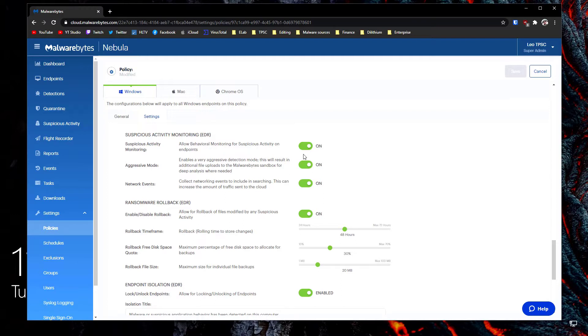There's also an option for the disk space quota and there's also a maximum file size for the rollback between 1 and 100 megabytes so there's quite a bit of flexibility in this feature that's really nice.